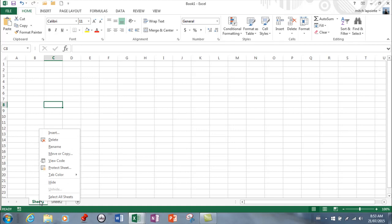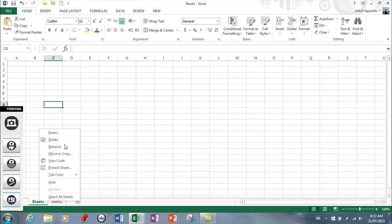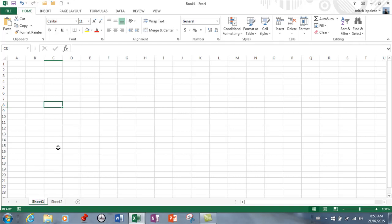So you can insert another sheet this way, you can delete an entire sheet, you can rename by just clicking and renaming.